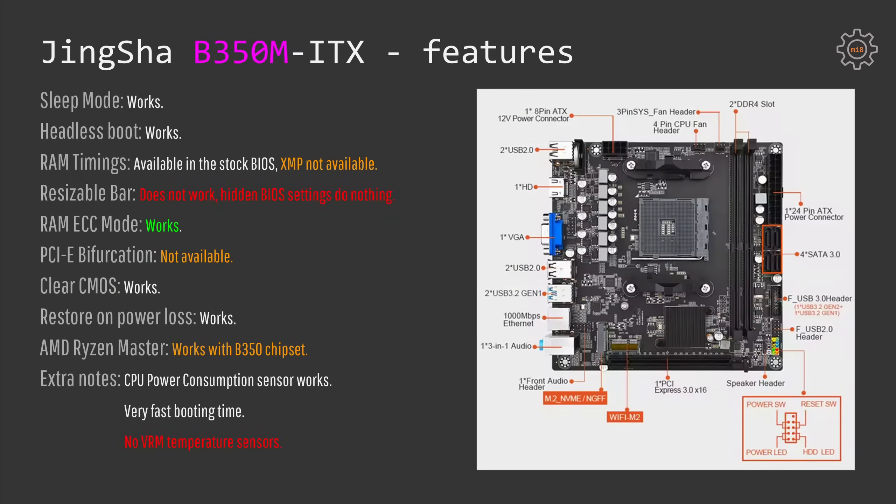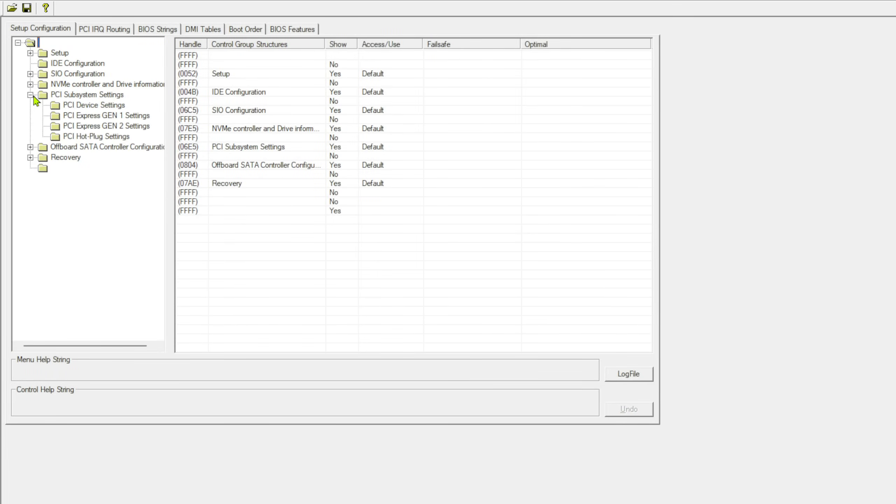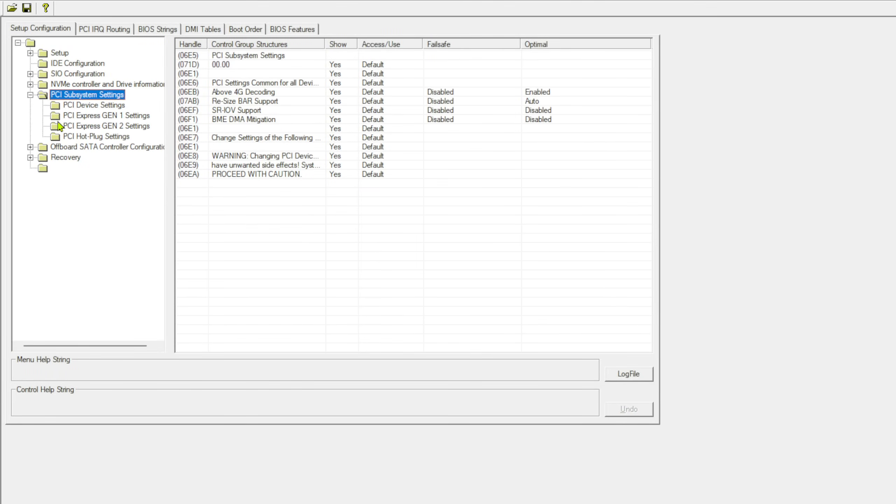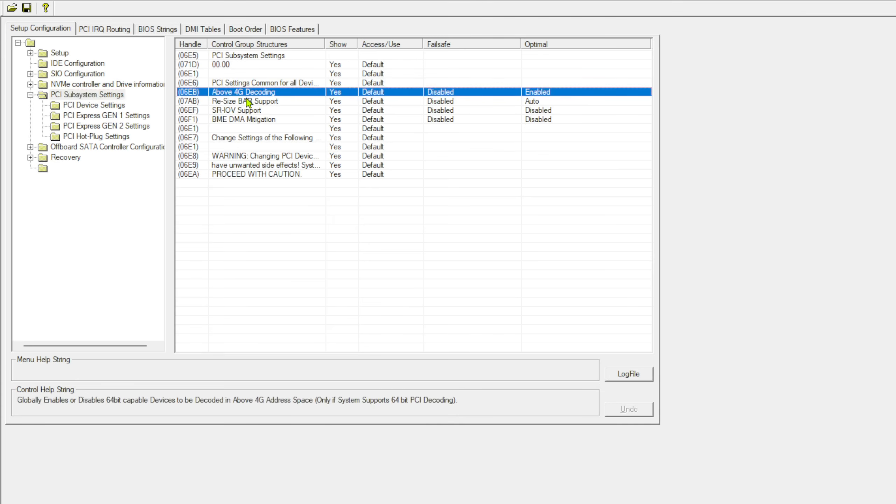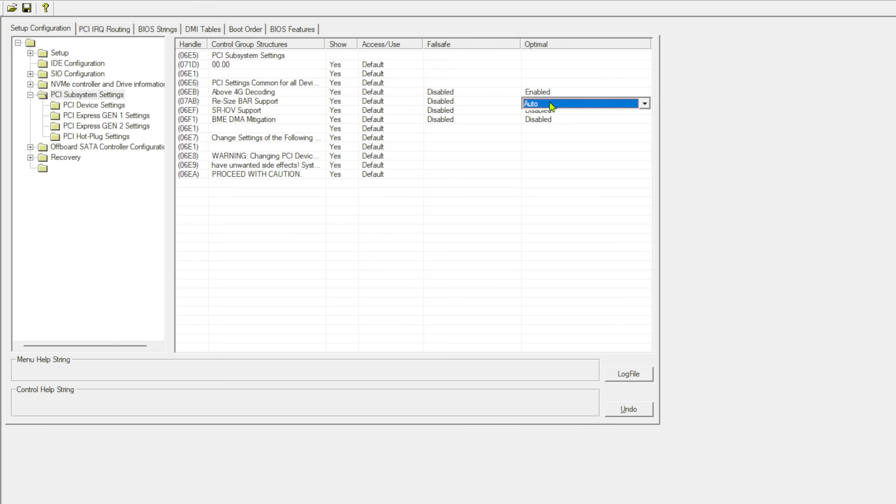Another missing important feature is resizable bar. Unfortunately, it's not available in the BIOS. Inspecting the BIOS with MIPCP tool, I have discovered that there are hidden options to enable resizable bar. Of course, I have tried to enable resizable bar through these hidden options, but unfortunately they do absolutely nothing and resizable bar still does not work on this motherboard.